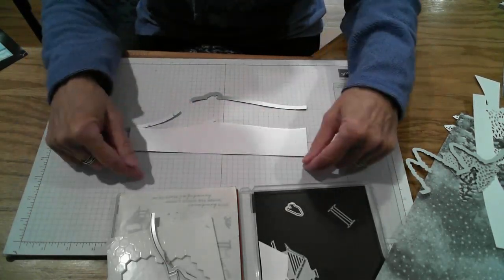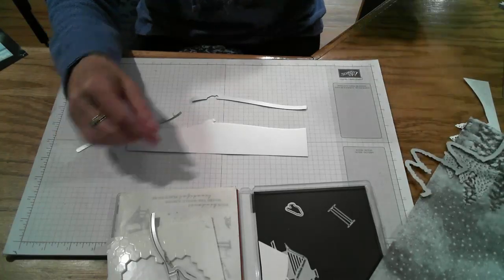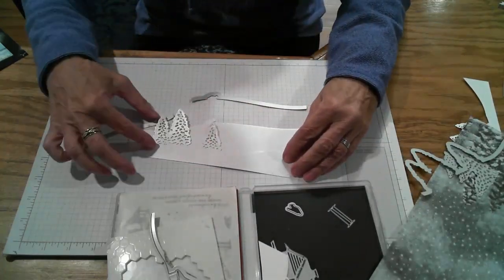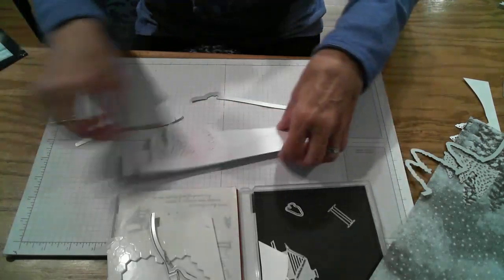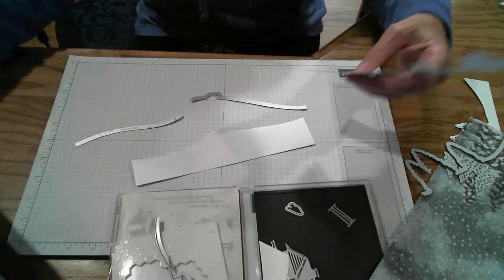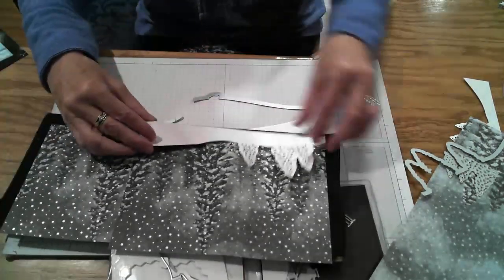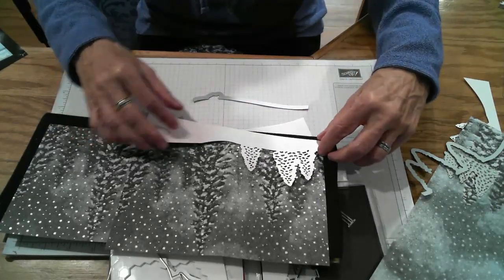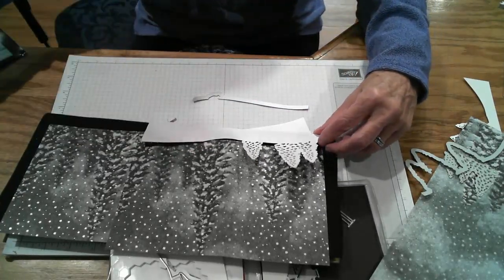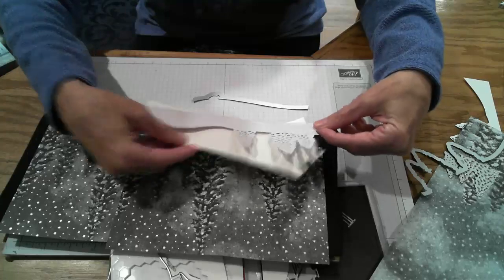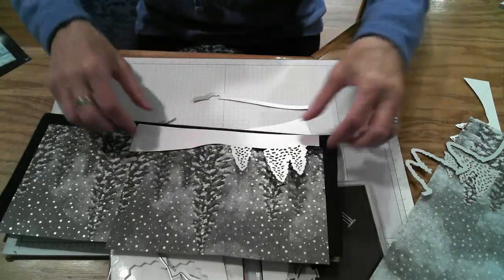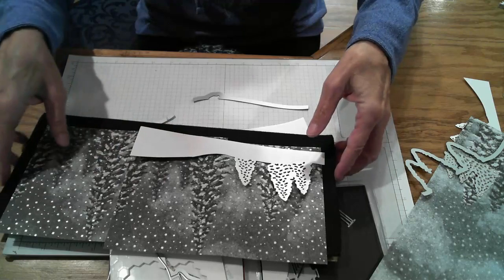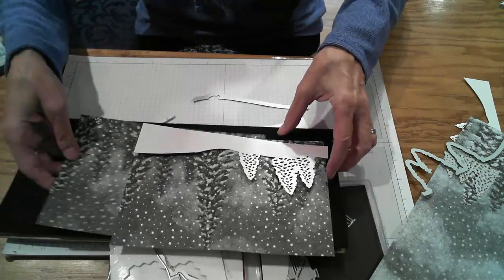I do suggest leaving a little bit longer edge on the bottom. I didn't do that and so by the time I got to cutting out the trees I don't have a lot of space between here and here so I'm going to have to piece together with some of the white underneath to layer it a little more. So just leave a little longer piece on the bottom because you can always trim it down but it's harder to add it back in.